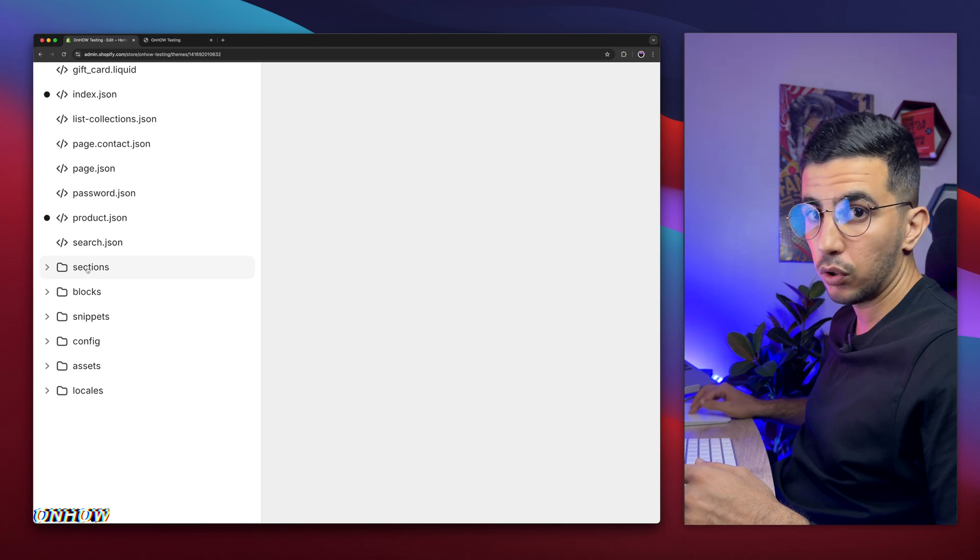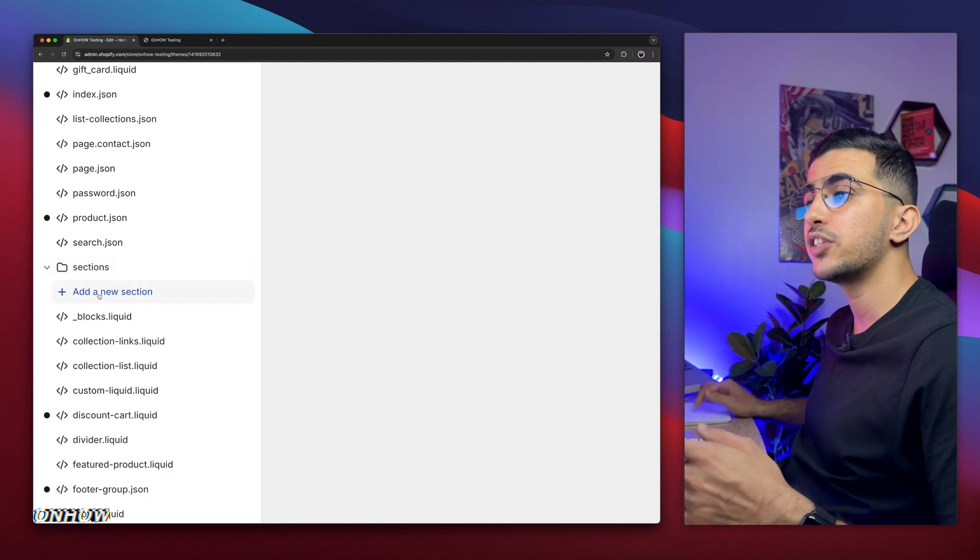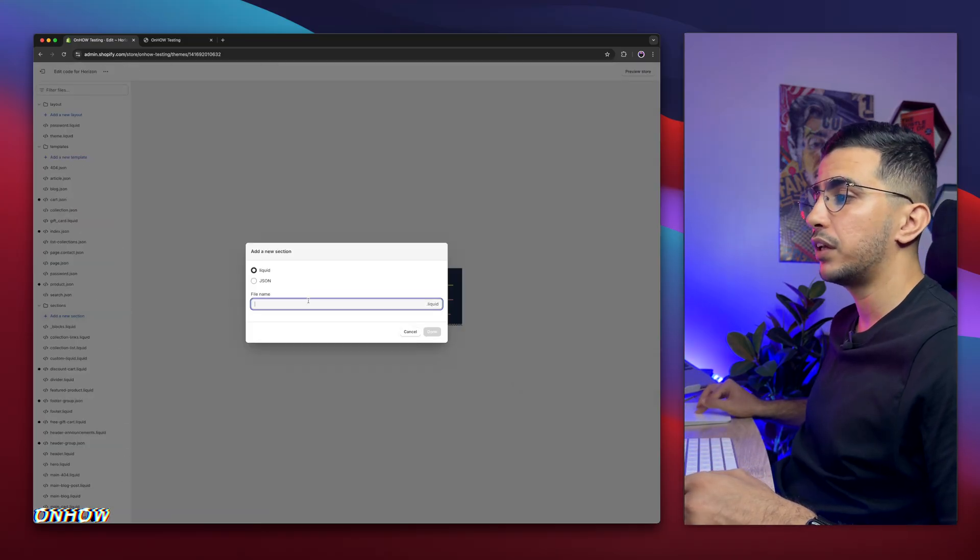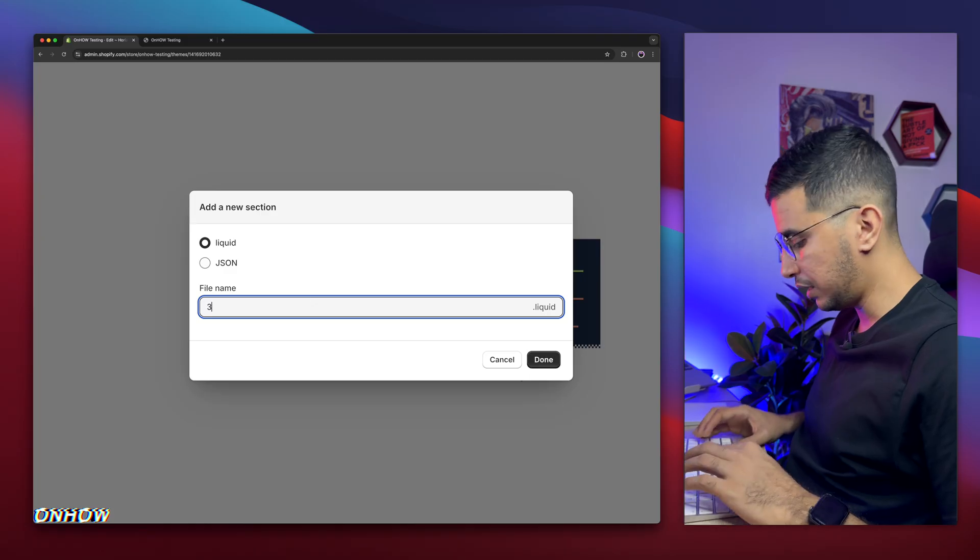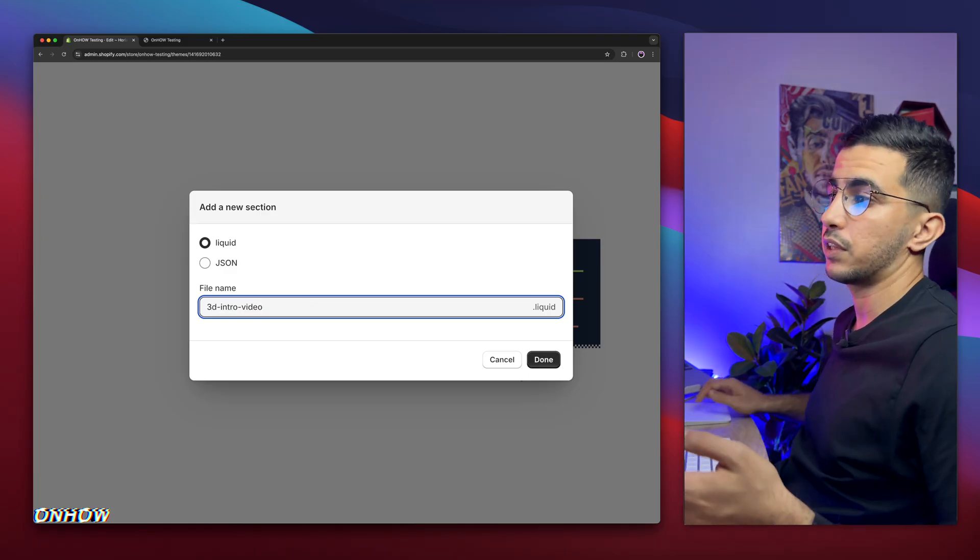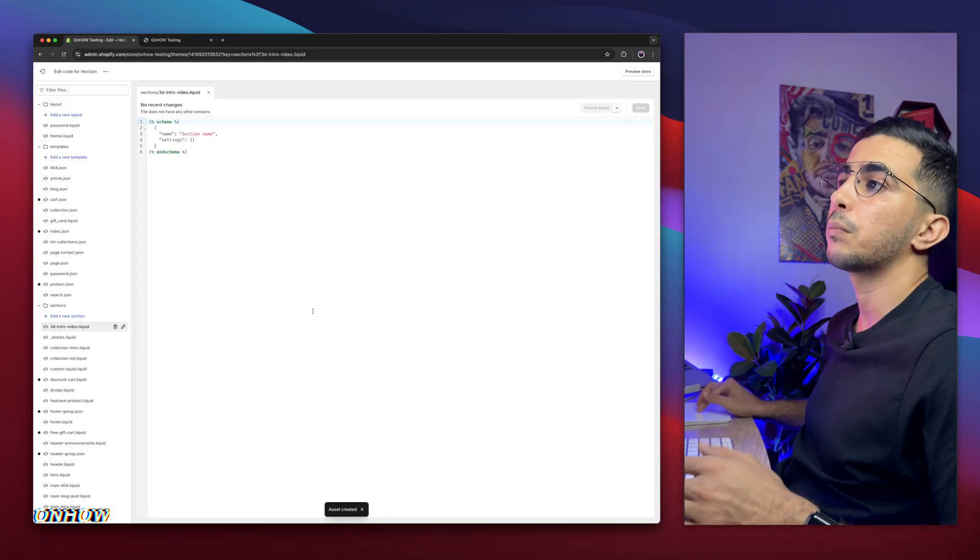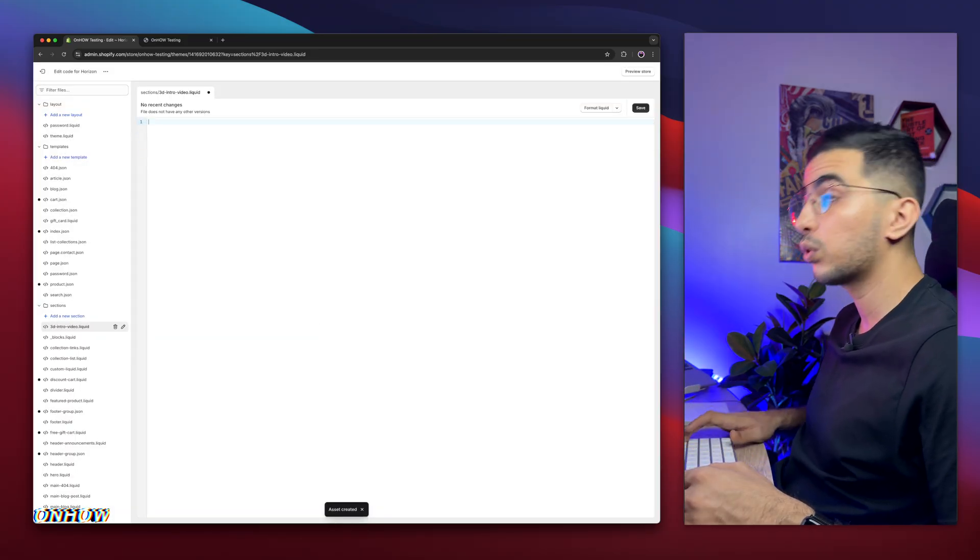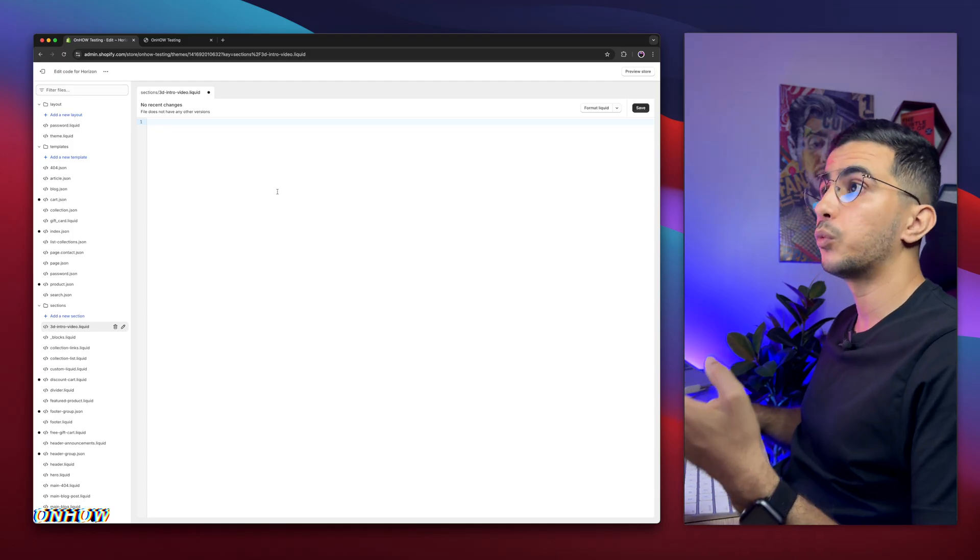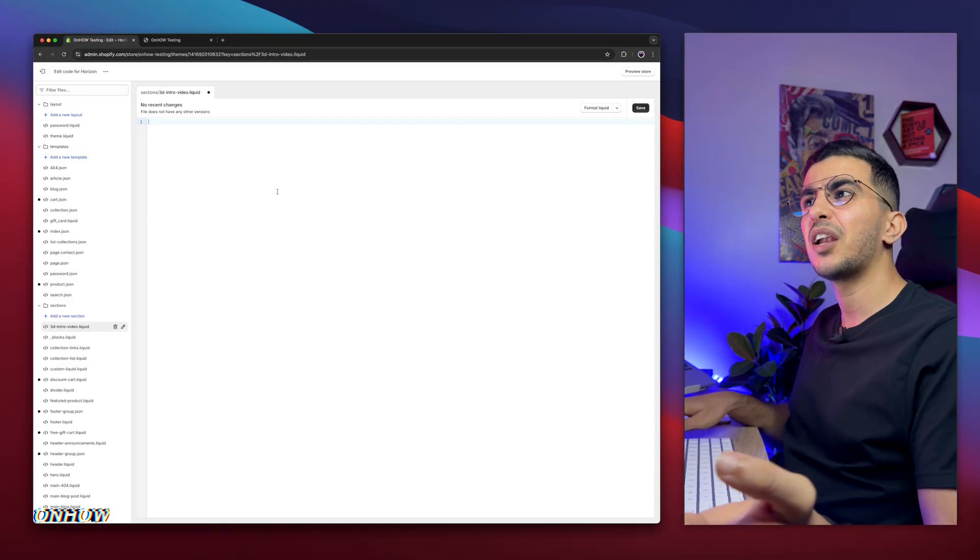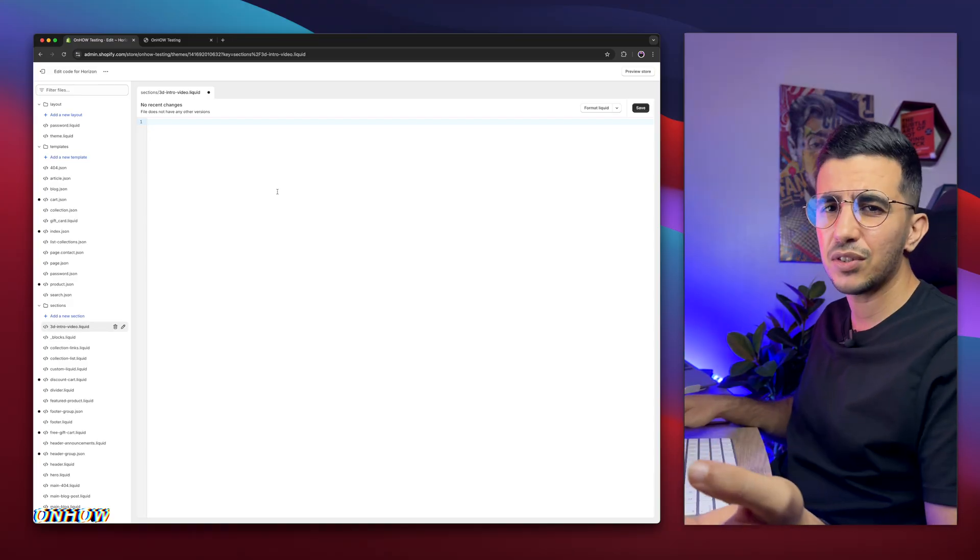But in my case, I'm doing it on Horizon, so I'm going to do it in here instead. It will open up the code editor for your Shopify theme. On the left panel right here, you will see some files and folders. Simply click on the one that says sections, the first folder that says sections, click on it to be expanded. Then click on the first option, which is add a new section.